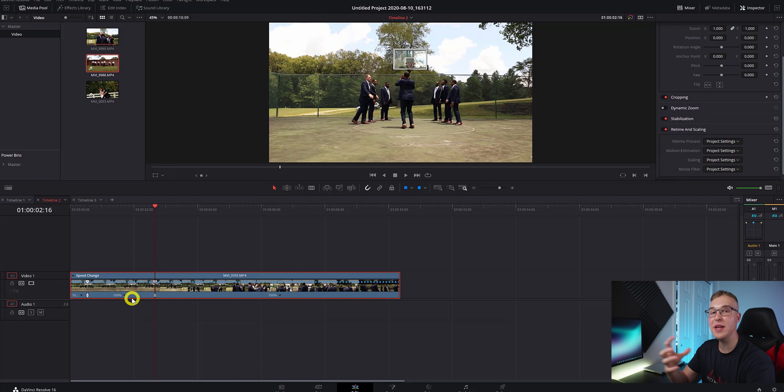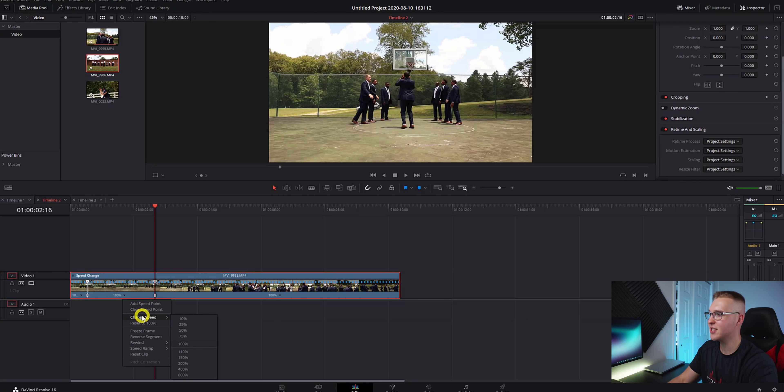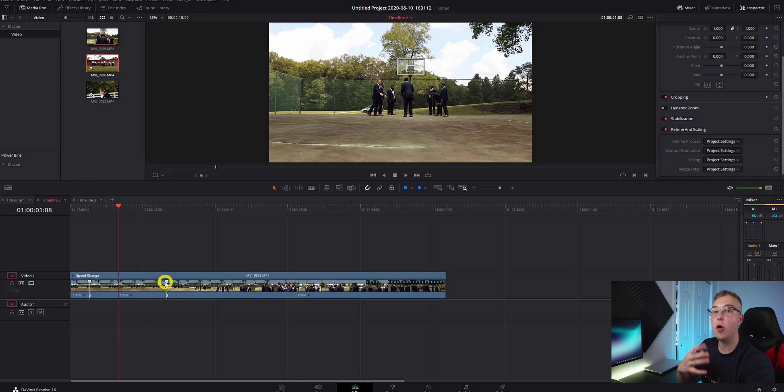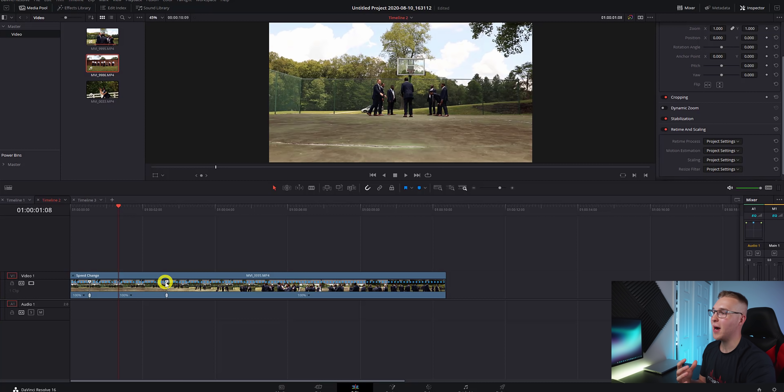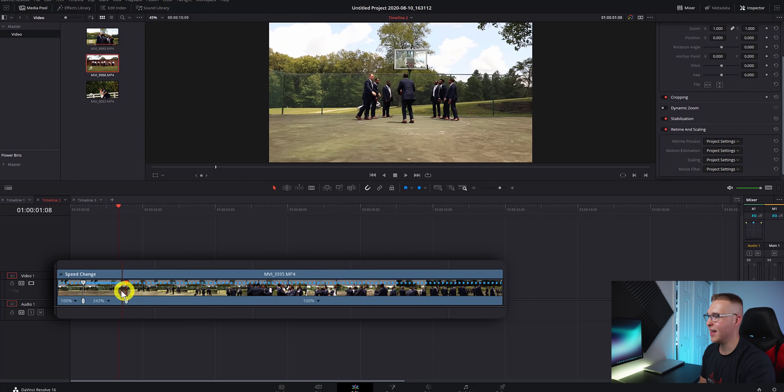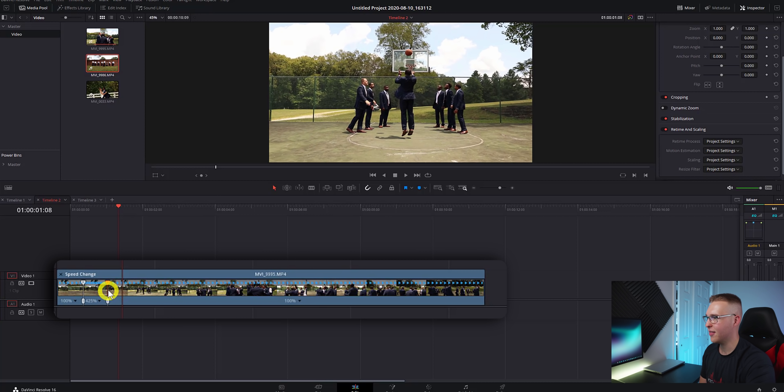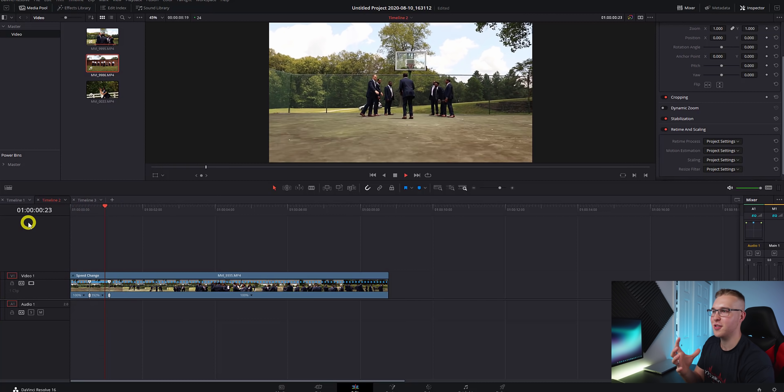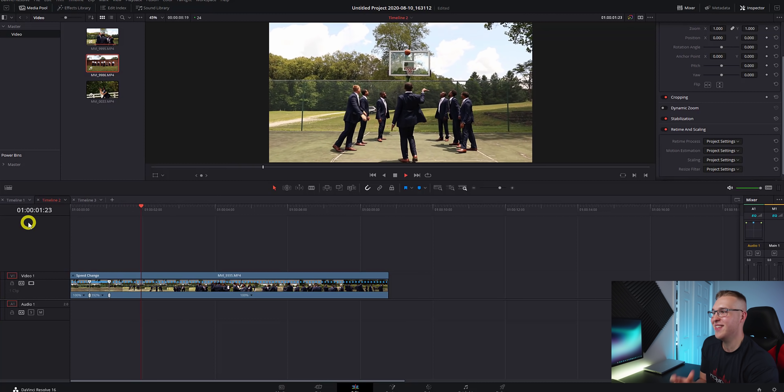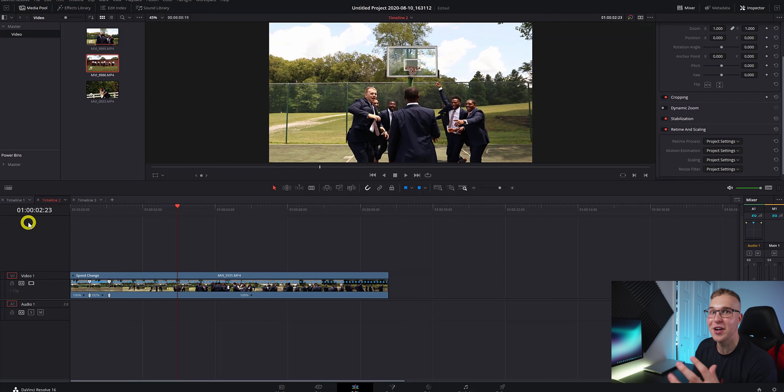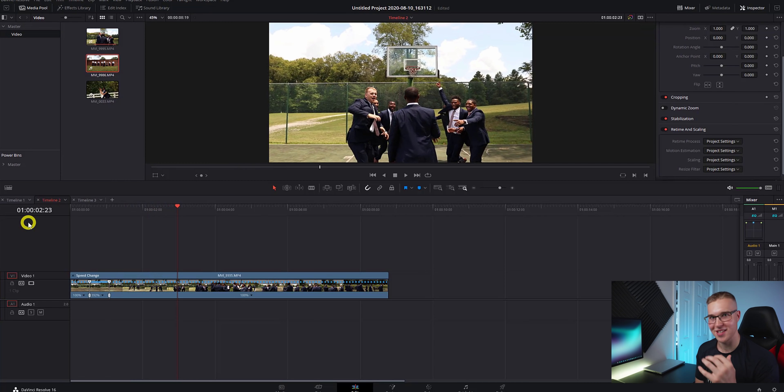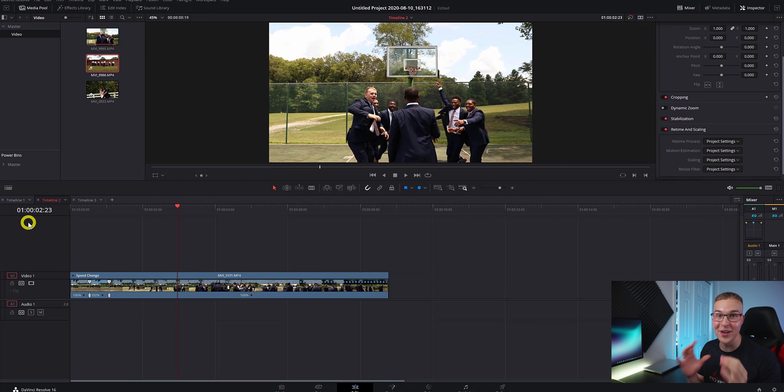Now to speed up this section of the clip, we can hit this dropdown arrow right here and go to change speed. And then we can bring it up to any of these speeds right here. Or what I like to do is grab this top speed point right here and drag it in like this. Now if we watch it through, you can see that it literally sucks. Like it's bad. It's really, really bad.